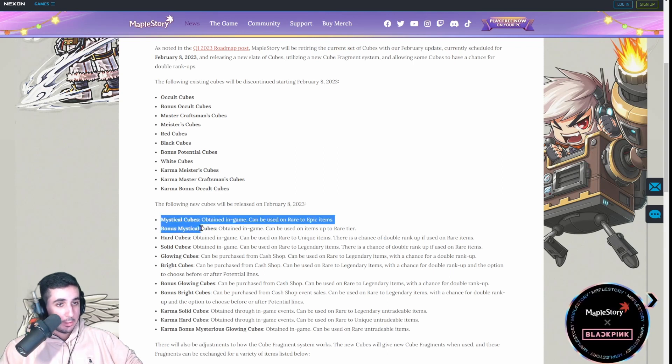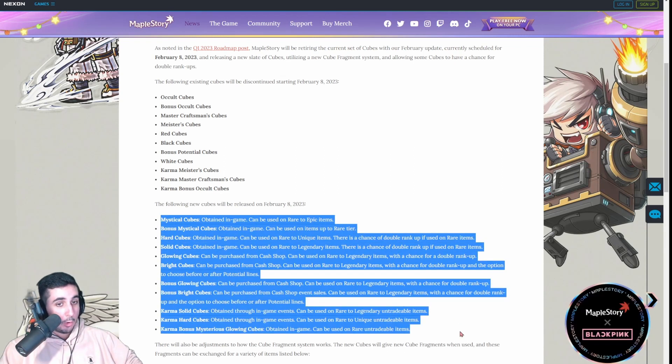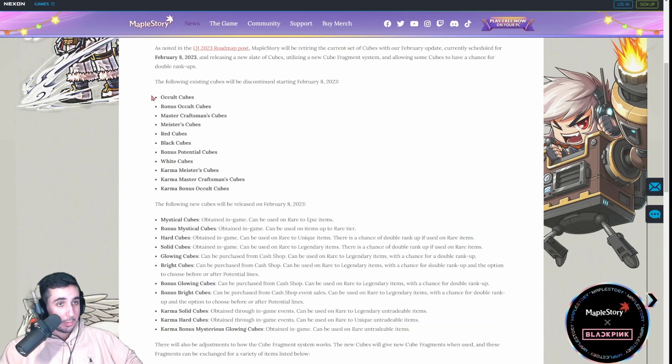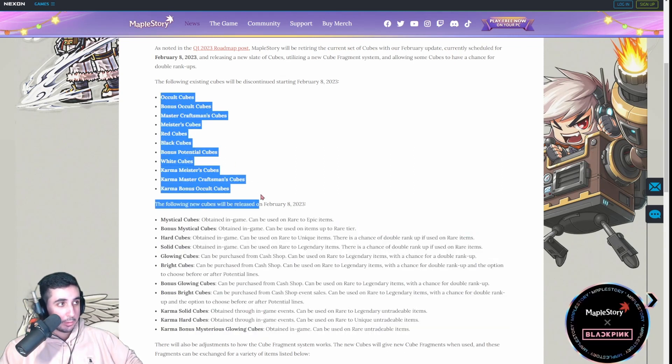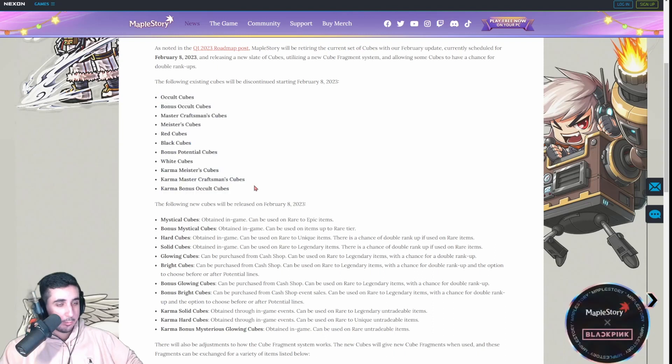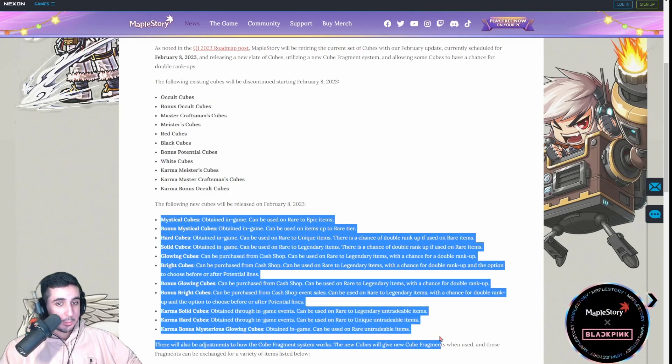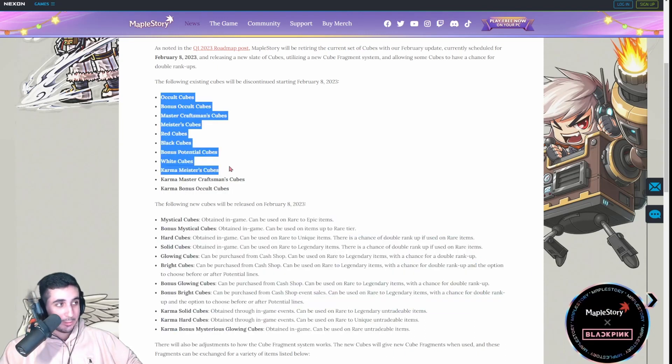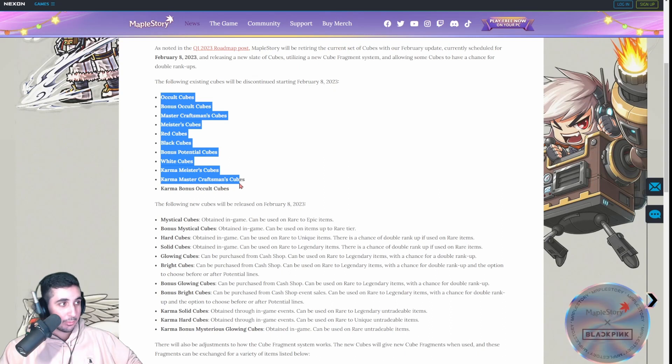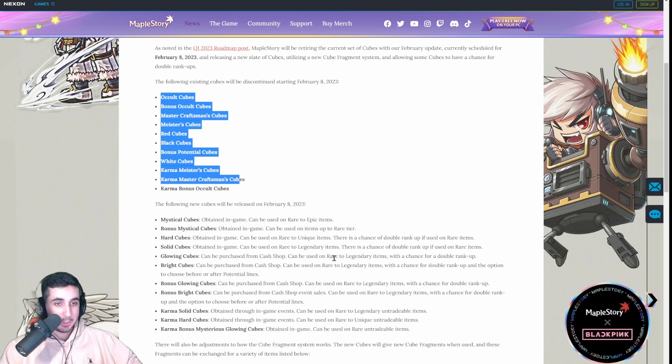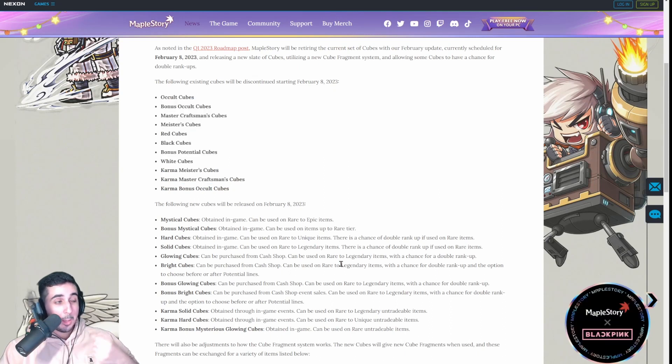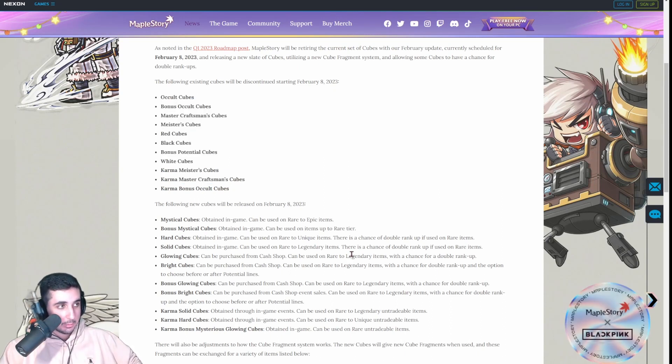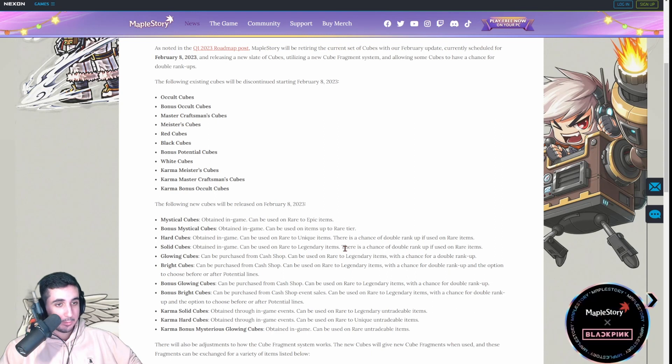So, yeah, just to summarize it again, all the cubes that we have currently are not going to be available anymore. And, they're going to be replaced with these new cubes. Basically, just renaming these cubes, like just a reskin. It does the exact same thing. But, they have a chance to double tier up, similar to like DMT event.